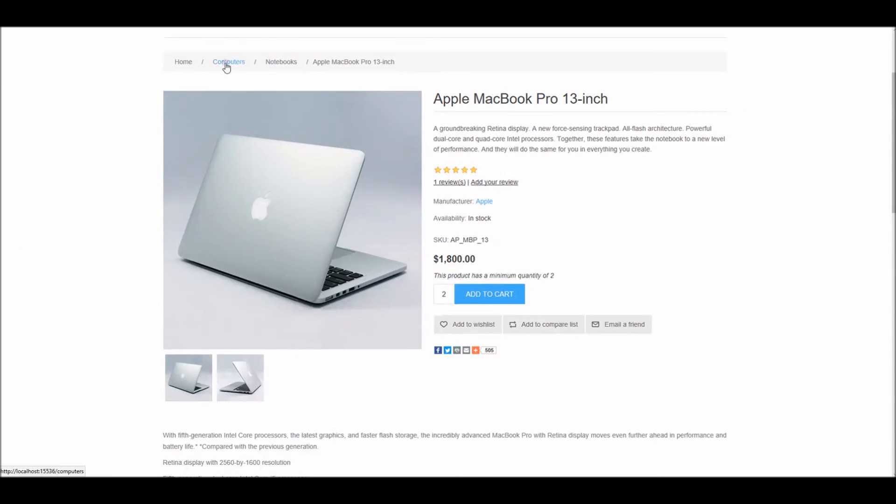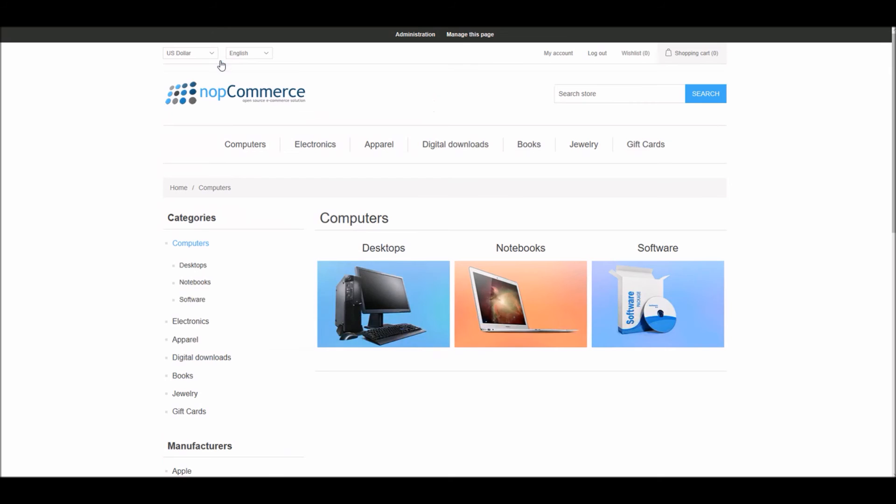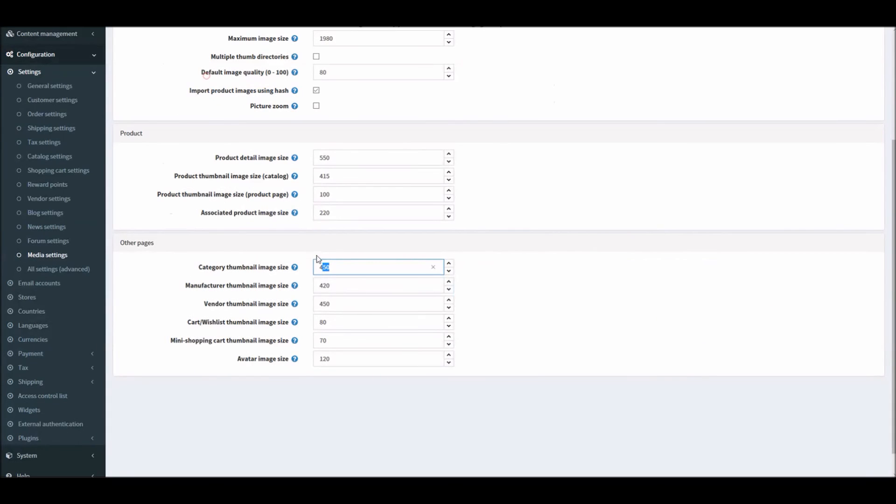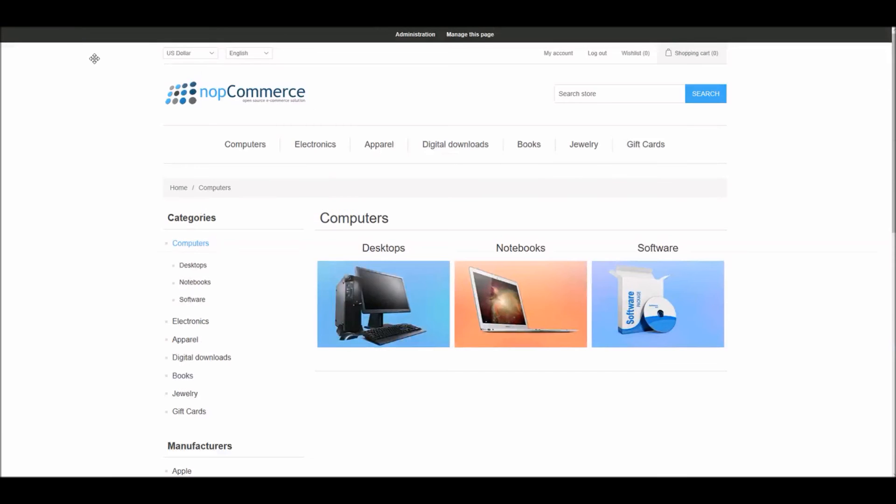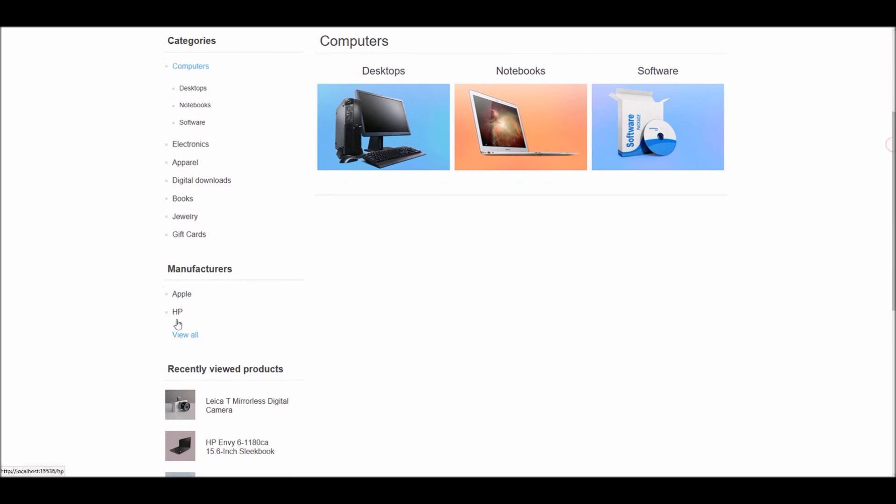Other pages settings include settings for category thumb image size. For instance, if I go into the category page where we have, for this example, computers - I have desktops, notebooks - these category images are being controlled by the settings.